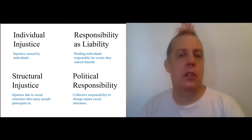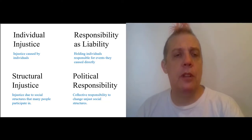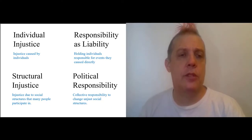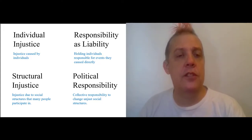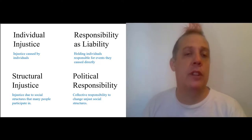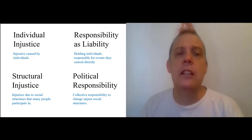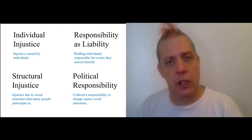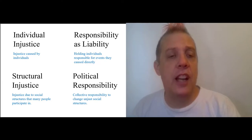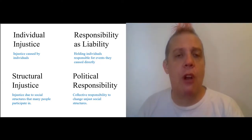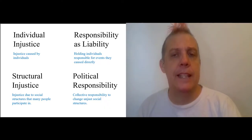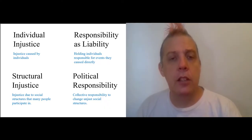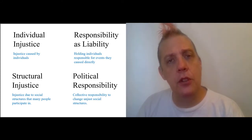'Political Responsibility and Structural Injustice' gave us two sets of concepts. One is a pair of concepts around justice. We can think about individual injustice, which is just what we ordinarily think of when we think about wrongdoing — an injustice caused by an individual. But we can also think about structural injustice, which she defines as injustice due to social structures that many people participate in.